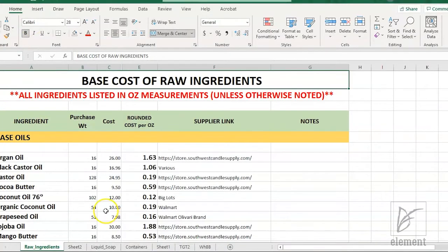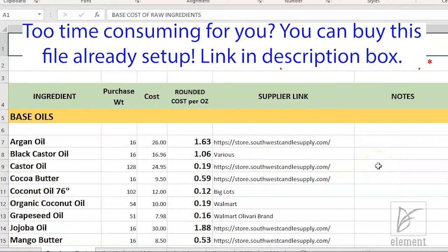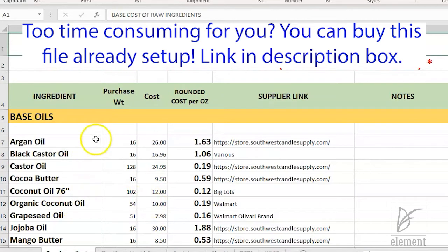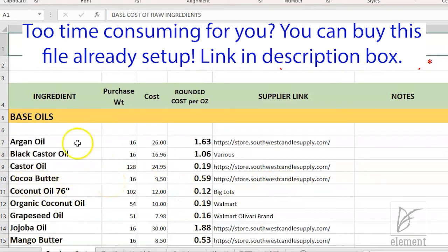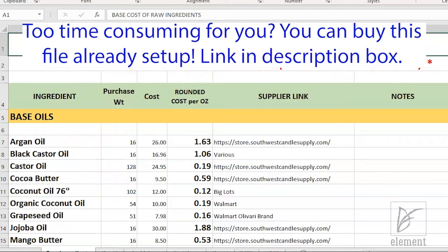Spring of 2018 was my final semester of college. I was studying visual communication — graphic design and other creative arts — and interning with a local graphic designer who introduced me to this method of tracking expenses. It was a game changer. I was still intimidated by Excel at that point, but you really need to know how much it costs you in a way that you can scale up or down without recalculating every single time. That's what this spreadsheet does — it lists the base cost of my raw ingredients, all measured in ounces unless otherwise noted.